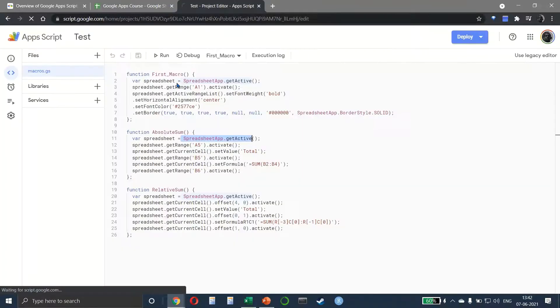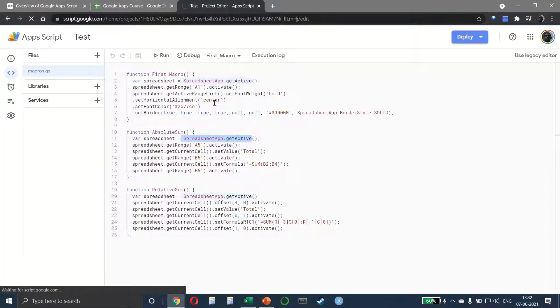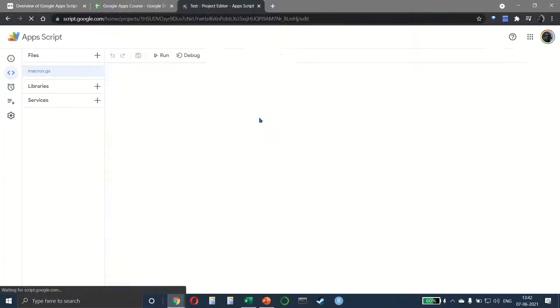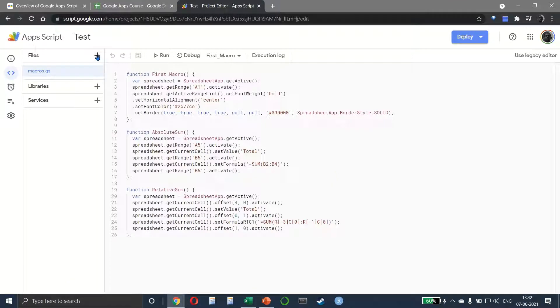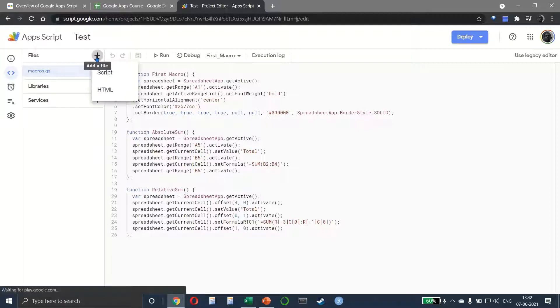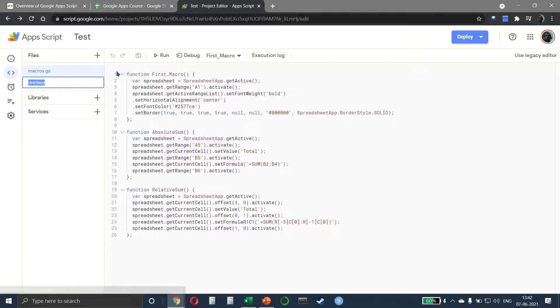In the Script Editor we can create additional files on the left side. These are the three macros that we already have, and I can also add a script here. Let's call this 'my custom function'.